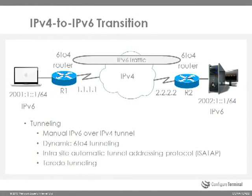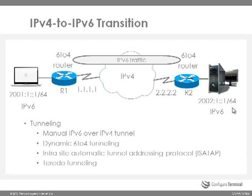Another transition mechanism is to use tunneling. In this example we have a host on the left hand side that is running IPv6. On the right hand side this server is running IPv6. But the routers are connected via an IPv4 only network.